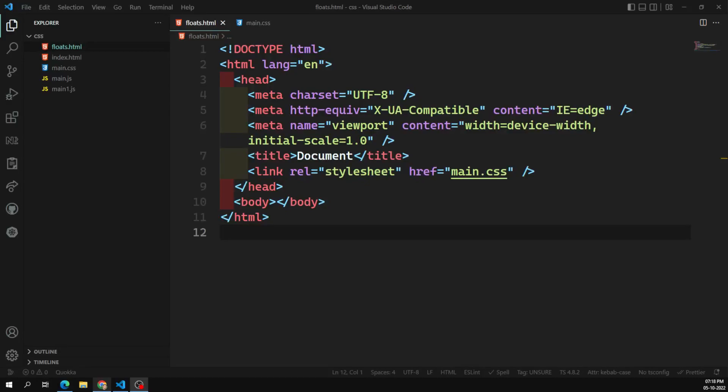Hi friends, this is Leela, welcome to my channel Leela WebDev. In this video we will learn about another positioning property for layout designing — one important concept, which is nothing but float. Float is also very important in layout designing, just like how display properties such as inline, inline-block, and table play an important role. Float is also one of the CSS positioning properties.